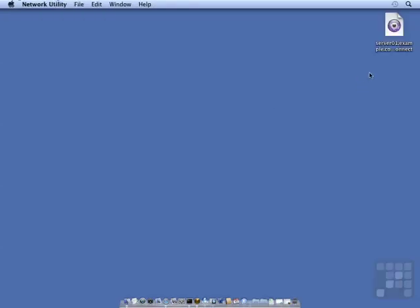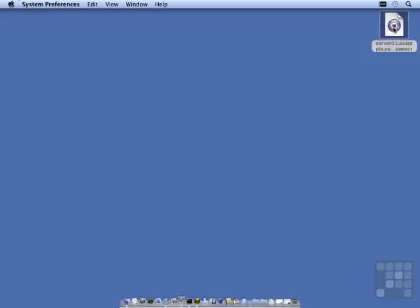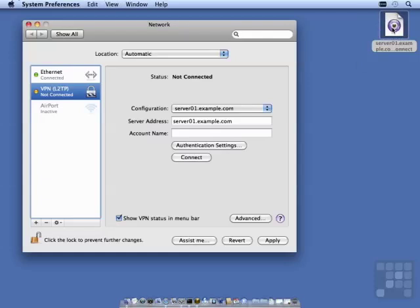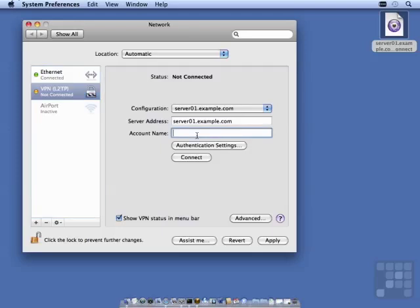All I need to do to load this on my current client system, which is my administration workstation, is double-click on it. It will automatically open up the network settings for me and configure everything except my account name.